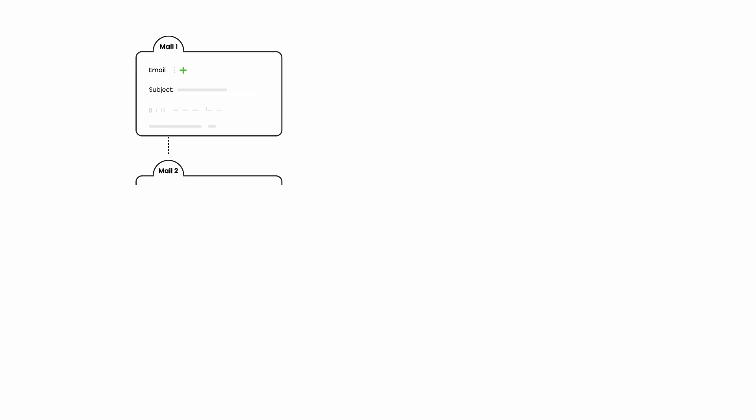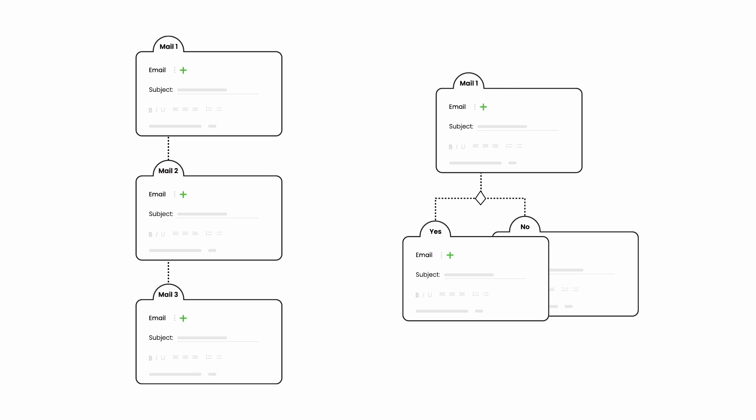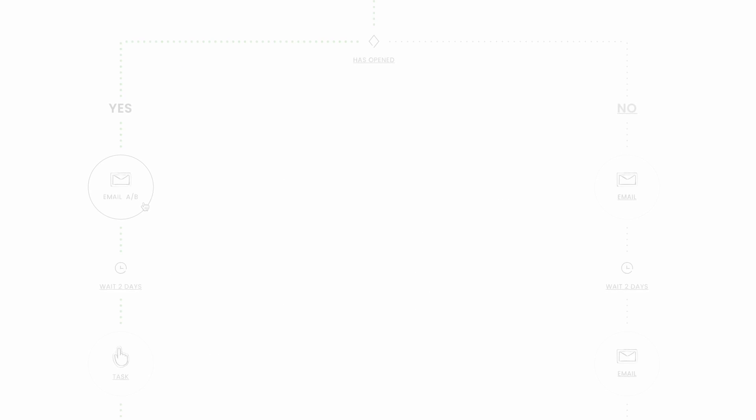You can create classic single-path campaigns with a few follow-ups, but also campaigns with a condition if you want to run separate messaging paths within one campaign. This way your action can respond to the prospects actions or lack of actions.